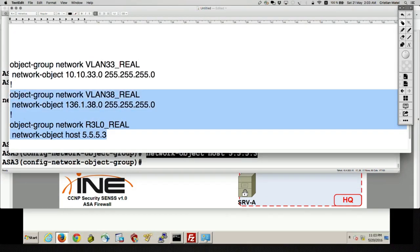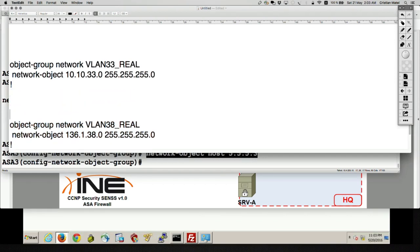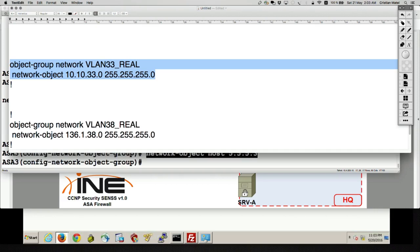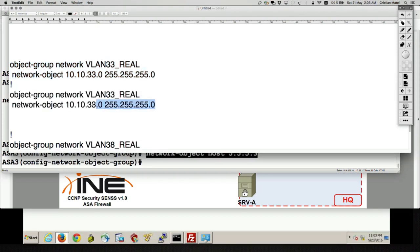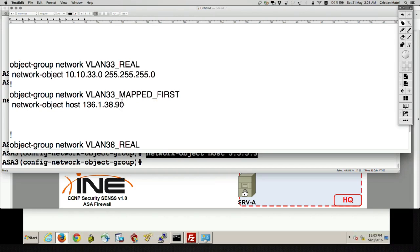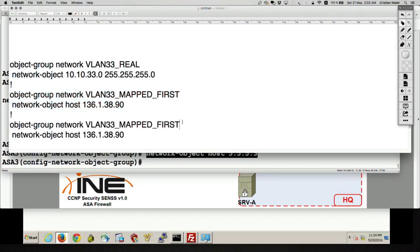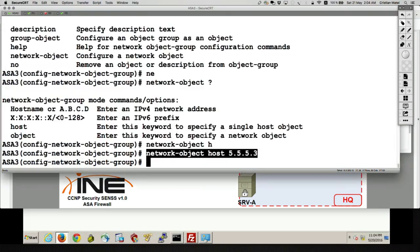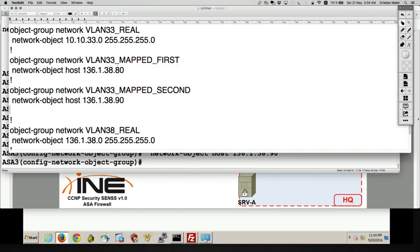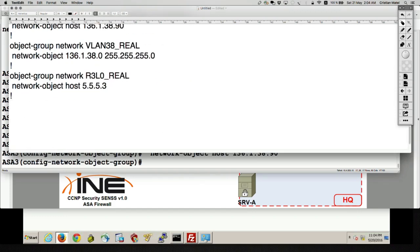Now this identifies the source of my traffic flows. Let's see into what I want to map that source. I said first I want to map it to network-object host 136.1.38.90, and let's say 'VLAN33_mapped_first' and 'VLAN33_mapped_second' — 80 for the first and 90 for the second. Let's put those object groups in the configuration, and now let's configure the Twice NAT statements, which are going to be global statements.